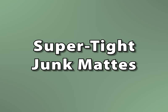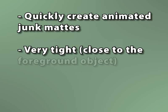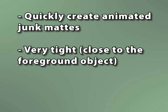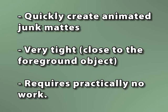Anyway, my point is that I'm going to show you a method of quickly creating animated junk mats that are very tight so that you only have to worry about the pixels closest to your actor. And the best part about it is that it requires practically no work. And while the method isn't right for every situation, it has saved my behind on more than one occasion, and it might help you. And well, that's as good a reason as any to share it.